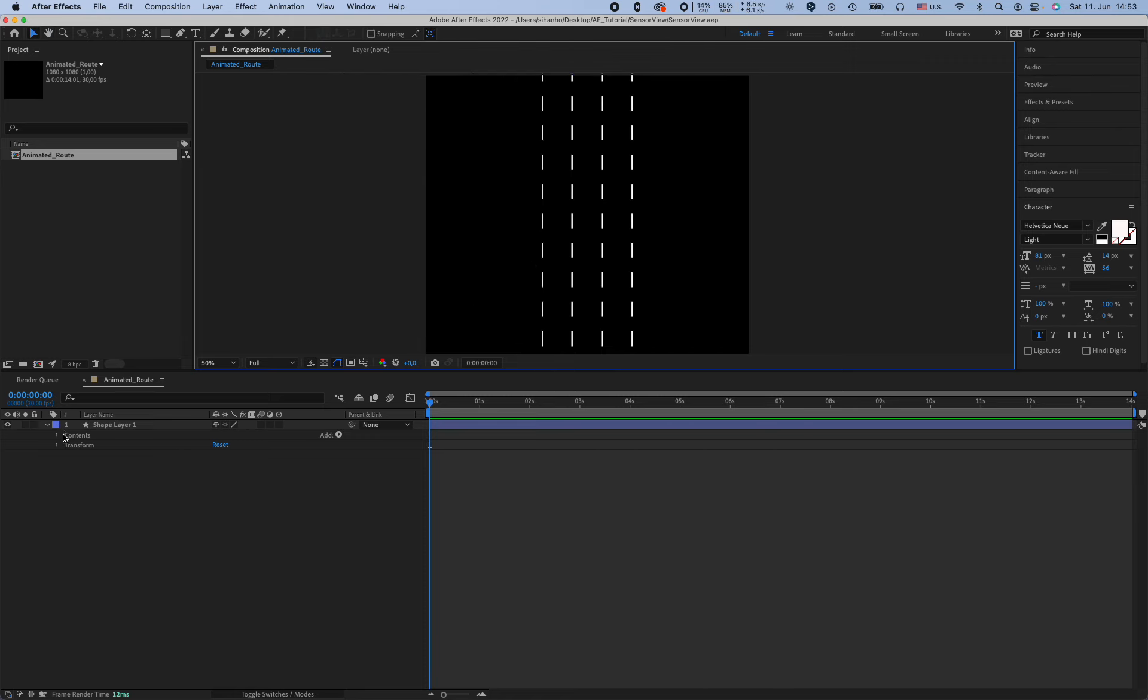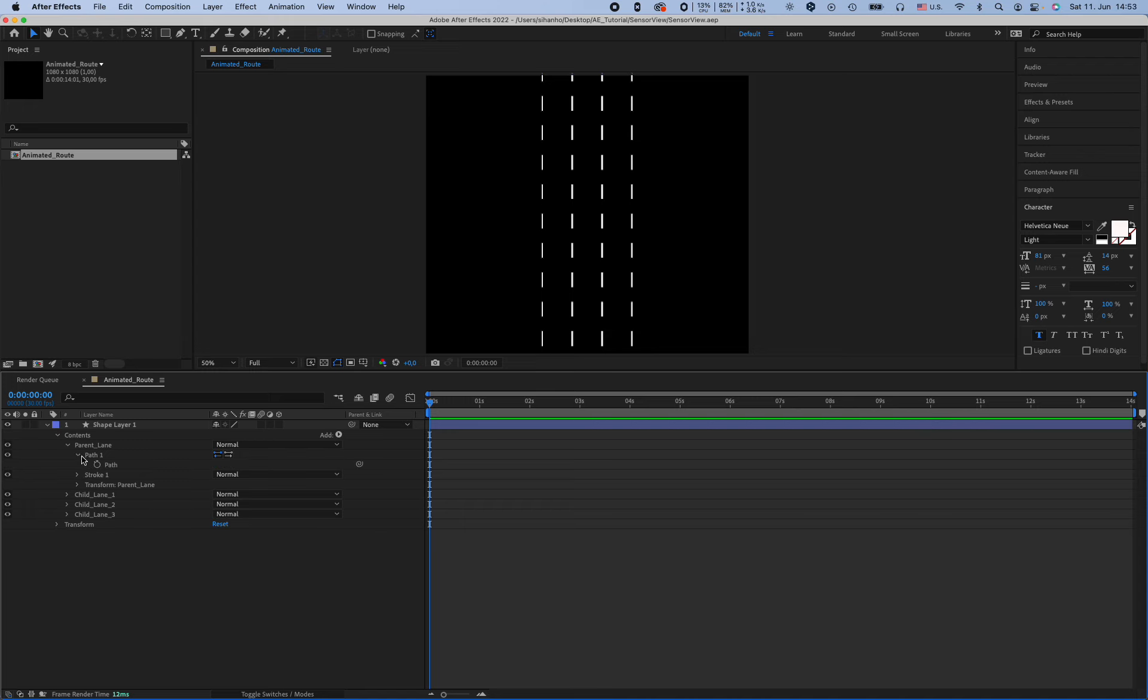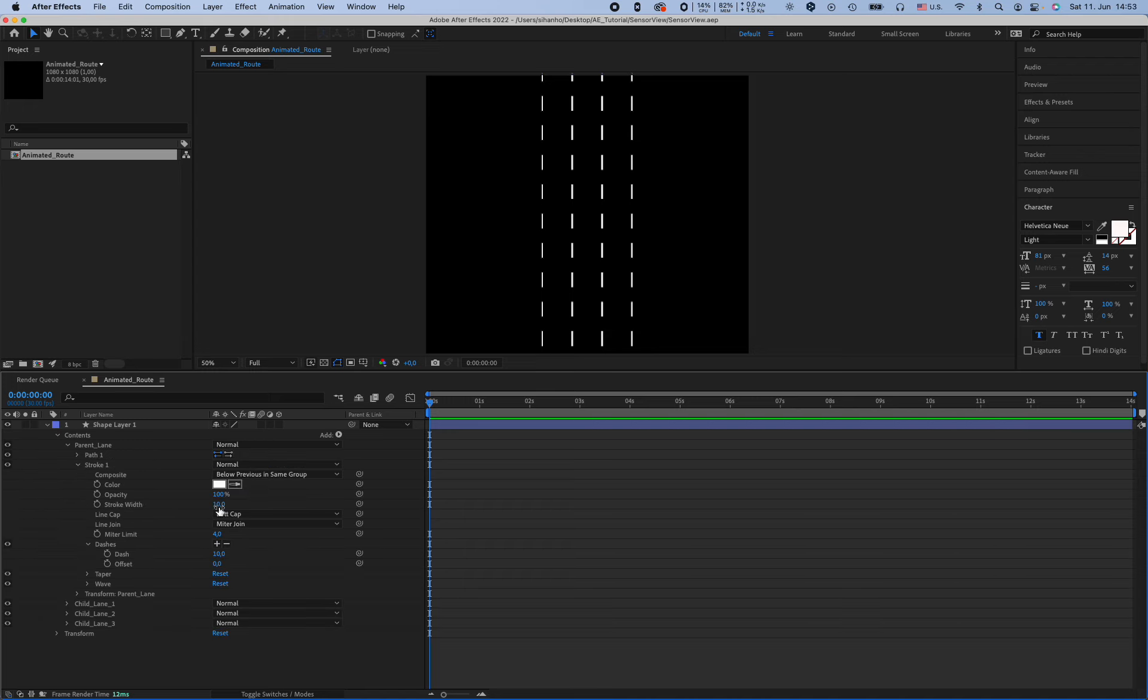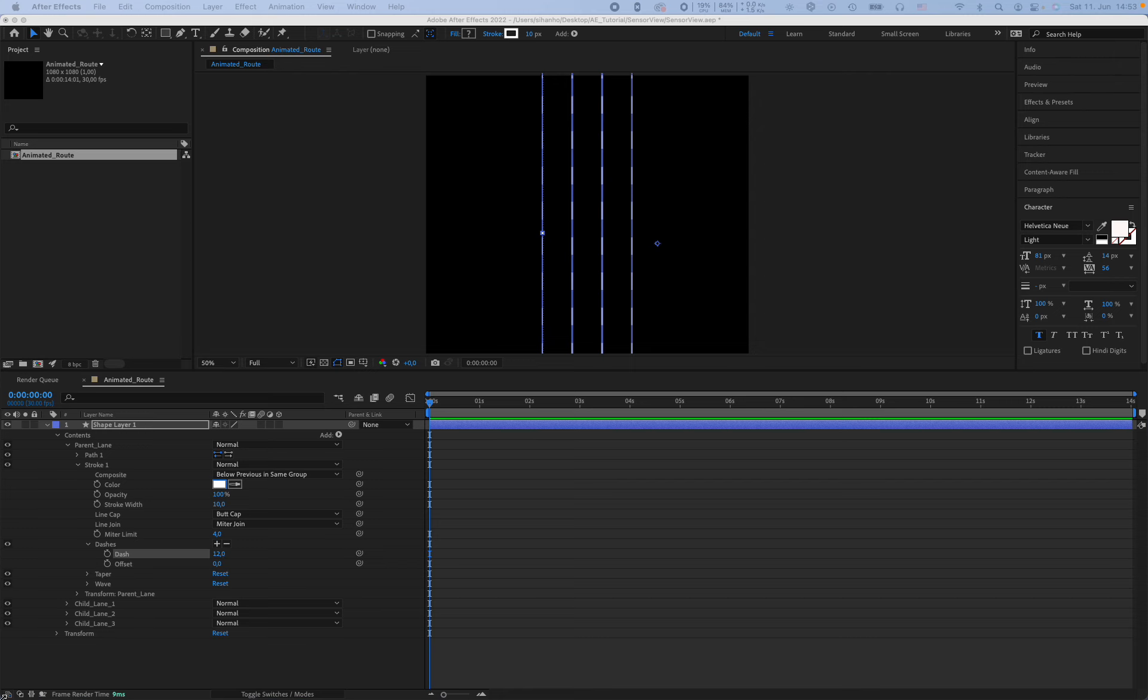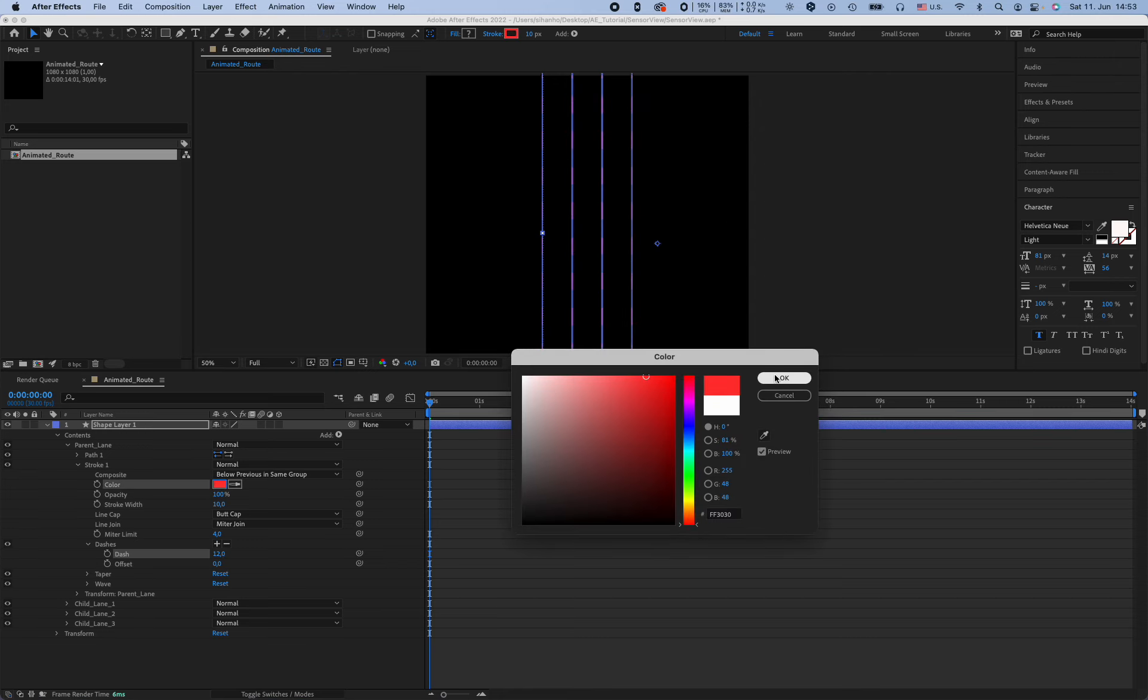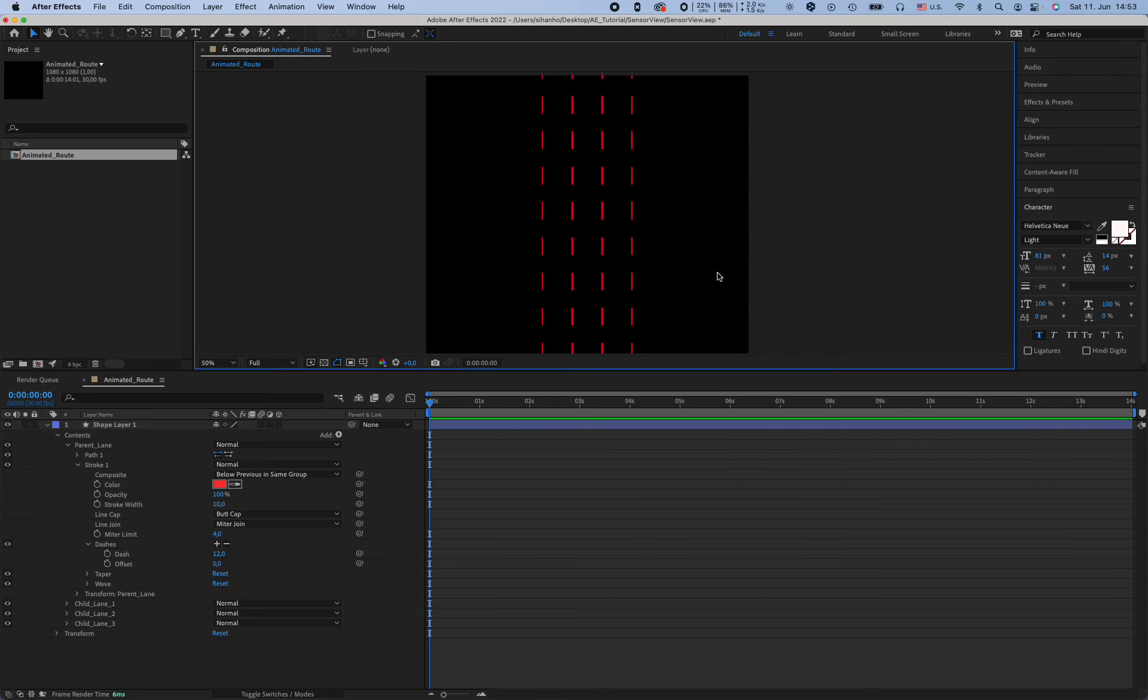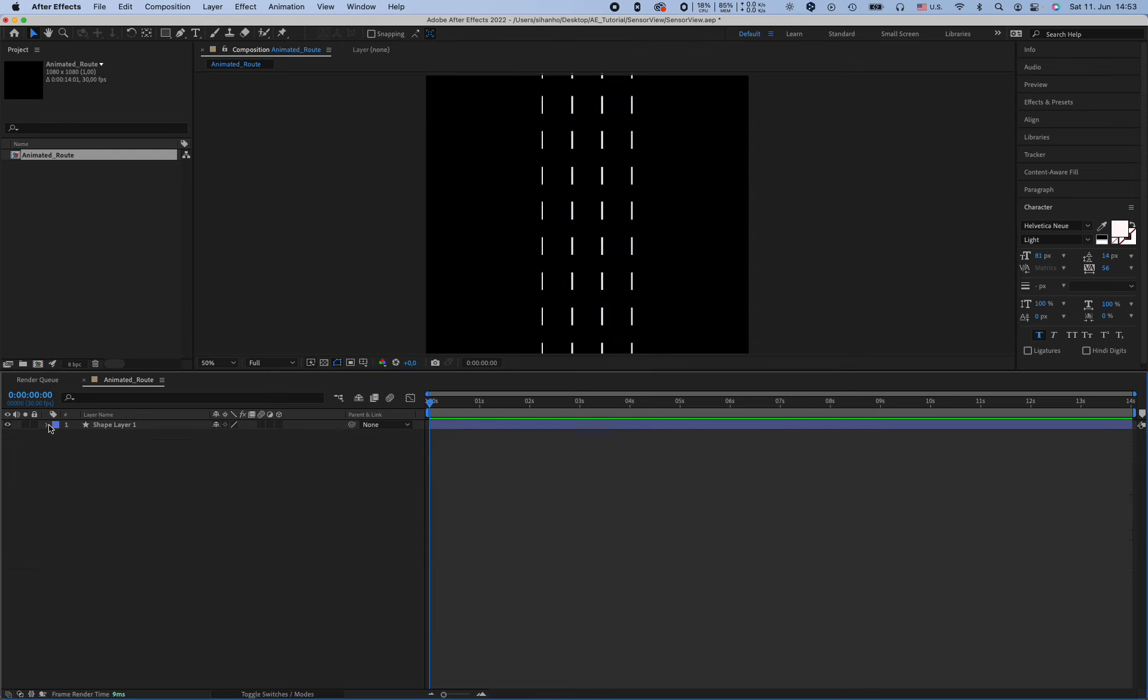And now if we change the properties of the parent length, for example the stroke, the other length are also going to change, so it's pretty useful. Also if you want to change the color. So okay, so now it's good and I'm going to make it 3D.